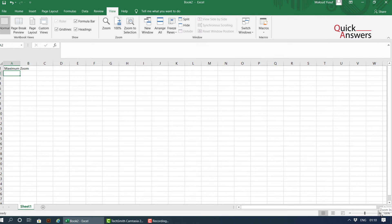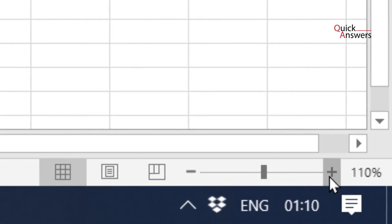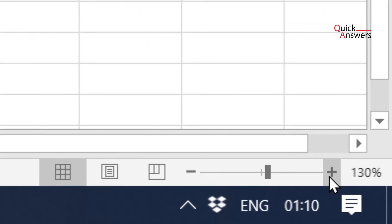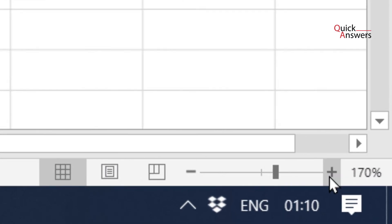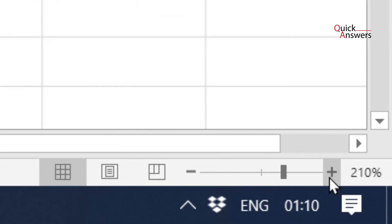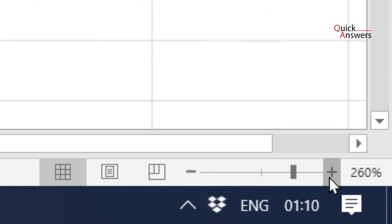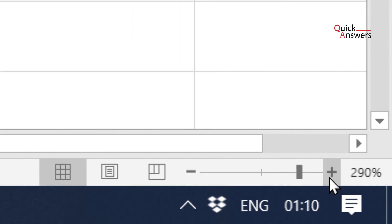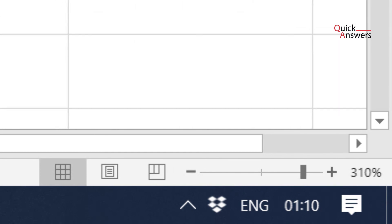Or click in this corner and click on the plus sign to zoom in. Thank you for watching, goodbye.